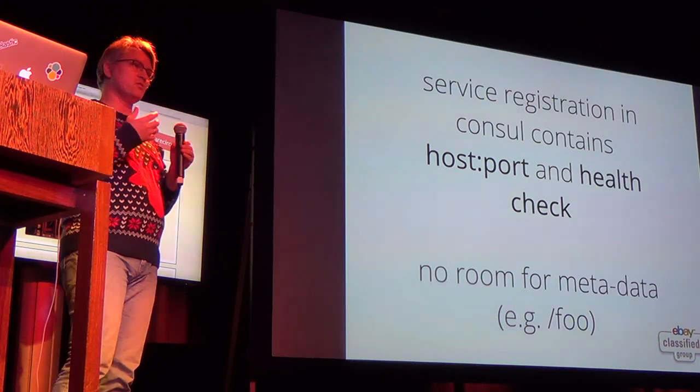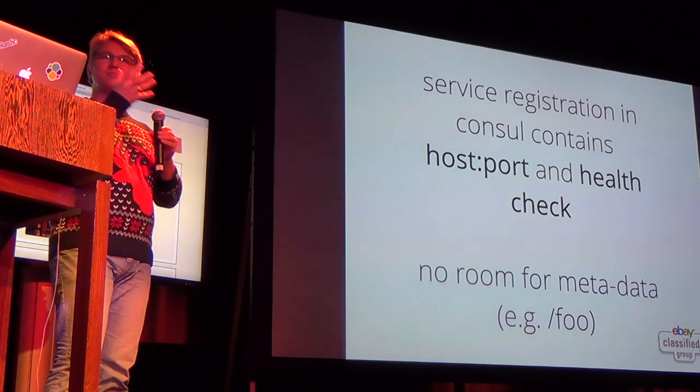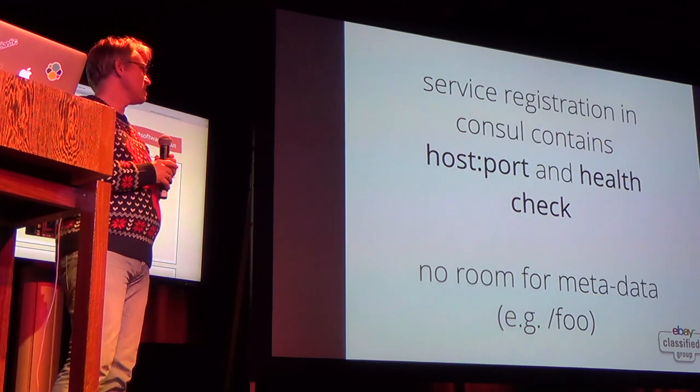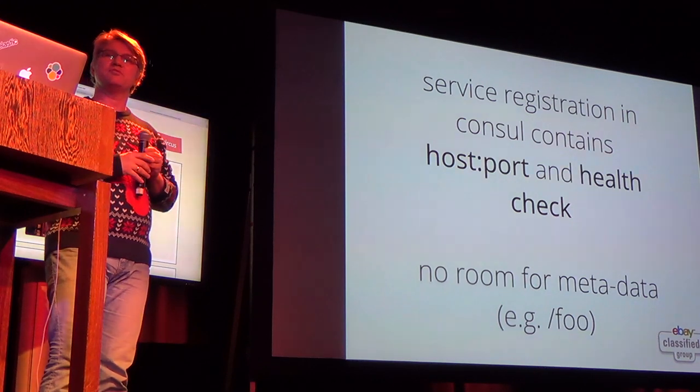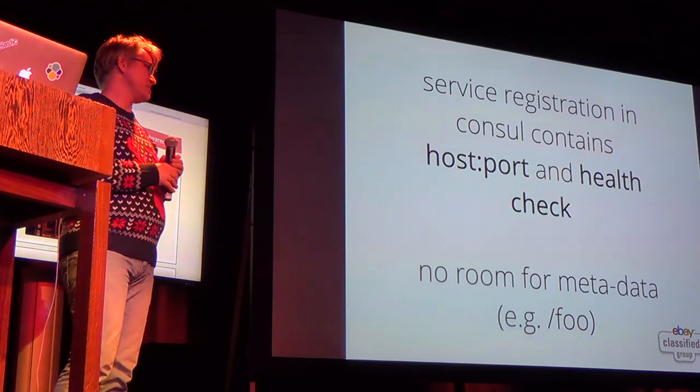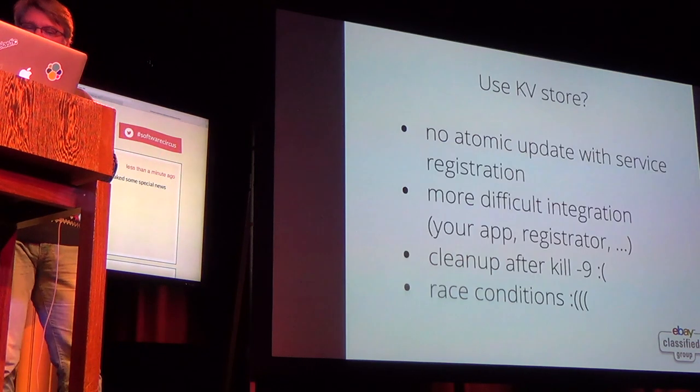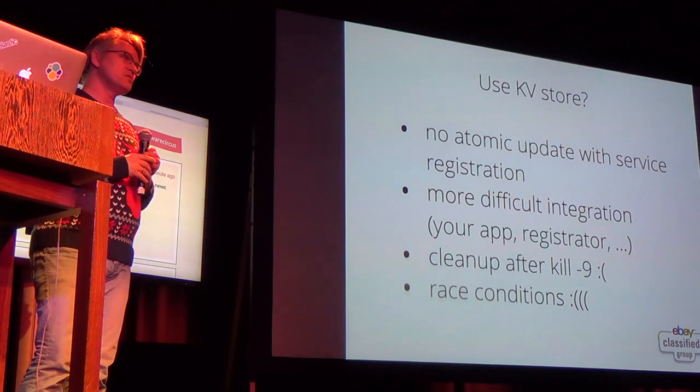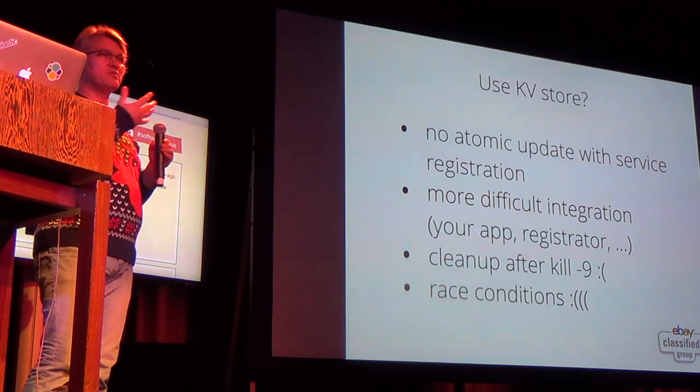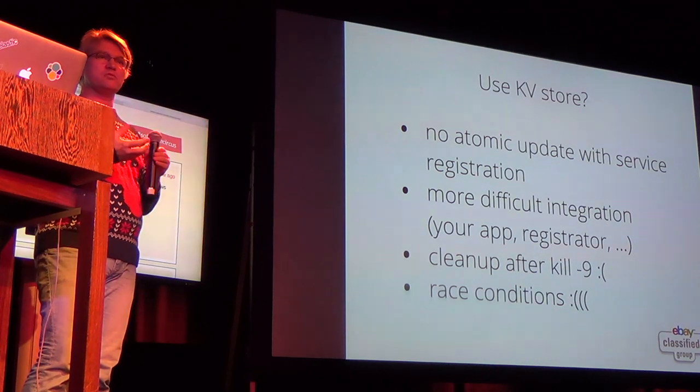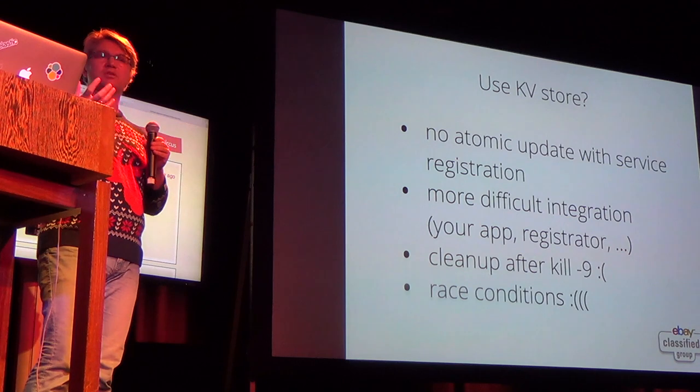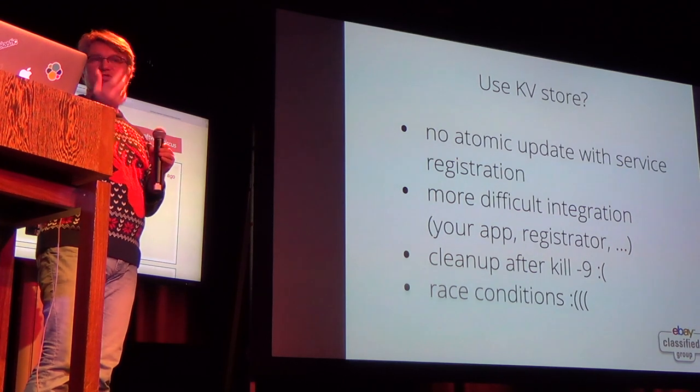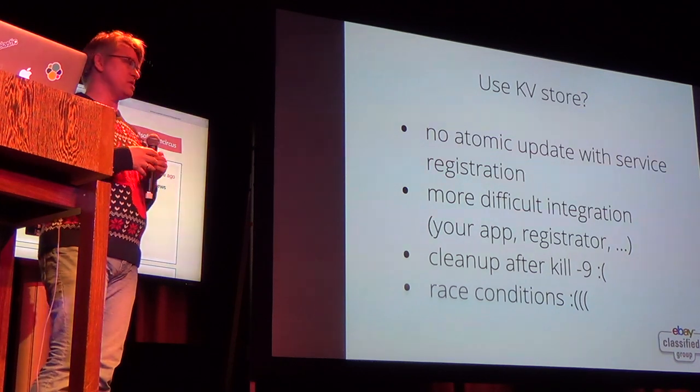So the service says, I'm running on this IP address on this port and here's my health checks for you to figure out whether I'm still alive but you can't attach an arbitrary piece of data to it which would allow us to publish the route. So there is a key value store that you could use but then you have the problem that the service registration and the update of the key value store would be out of sync so you would enter with all kinds of race conditions so what happens if you kill minus nine the service or the machine dies who's going to clean up the entries that are supposed to be gone but aren't.